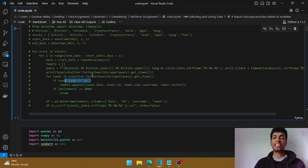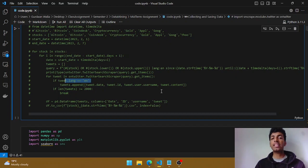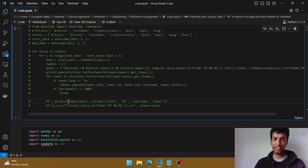Once we have that, we're extracting four values: the date the tweet was made, the ID of that particular tweet, the user who made it, and the content. If the length of that particular tweet is greater than 2000, I'm breaking out of the loop. Once I have all that data, I'm storing it in a dataframe and then saving it to a CSV file.